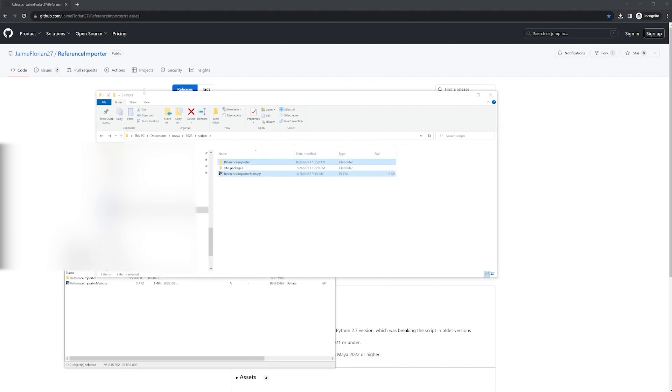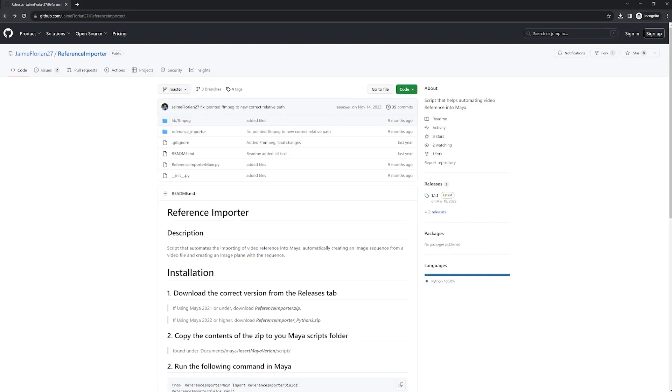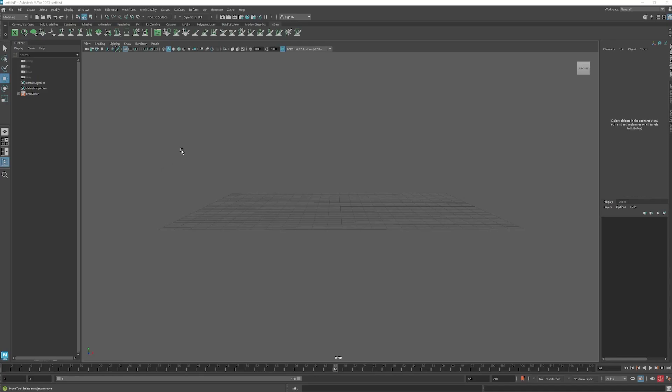Then go back to the website. Click back to the main page. On the bottom for the installation, copy that command.